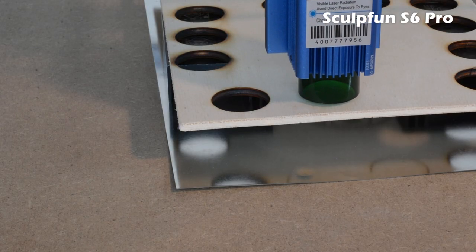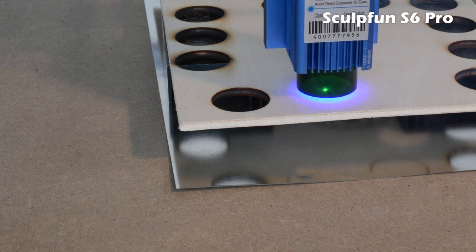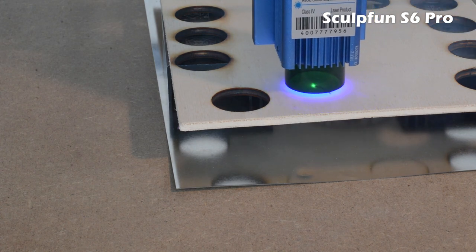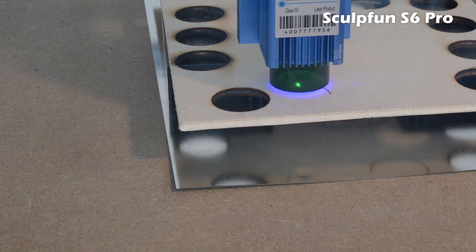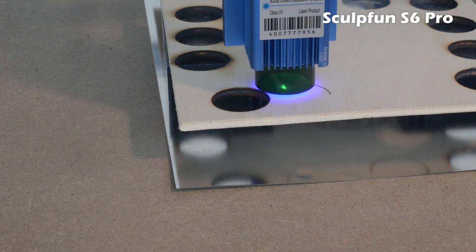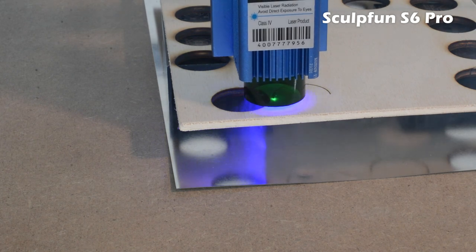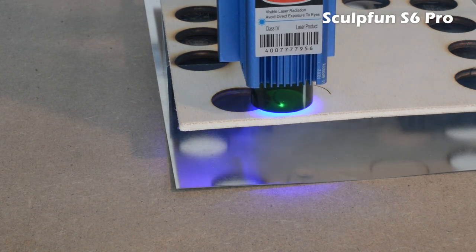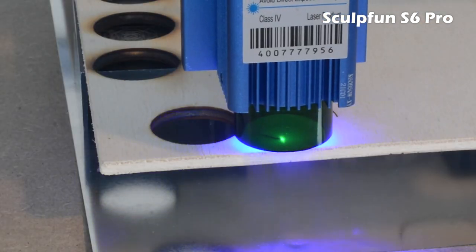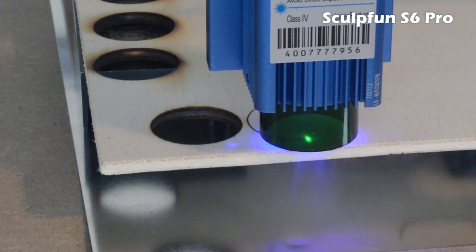Talking about the laser module, the engraver is supplied with 20 watt laser power, equivalent to about 5 watts of optical power.